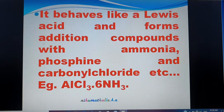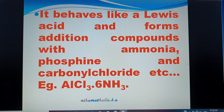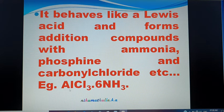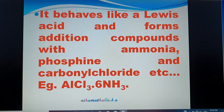Aluminium Chloride behaves like a Lewis Acid, similar to Boron Trifluoride, and forms adduct compounds with Ammonia (NH₃), Phosphine (PH₃), and Carbonyl Chloride (COCl₂). For example, AlCl₃·6H₂O is an adduct compound.